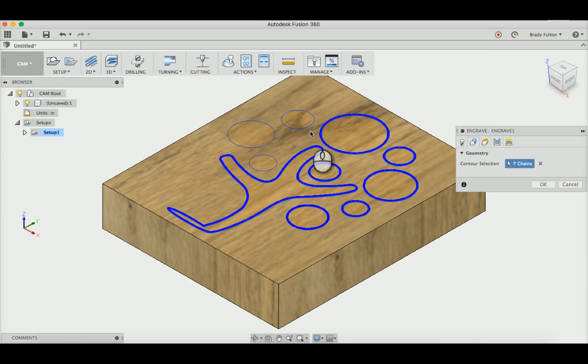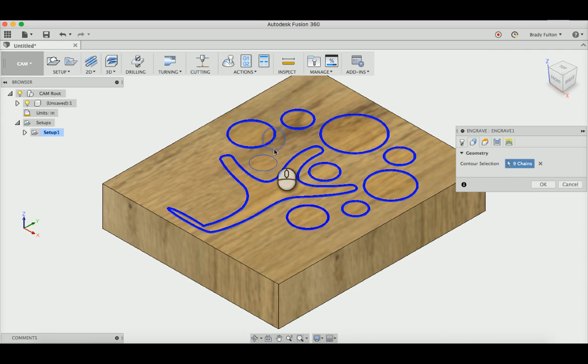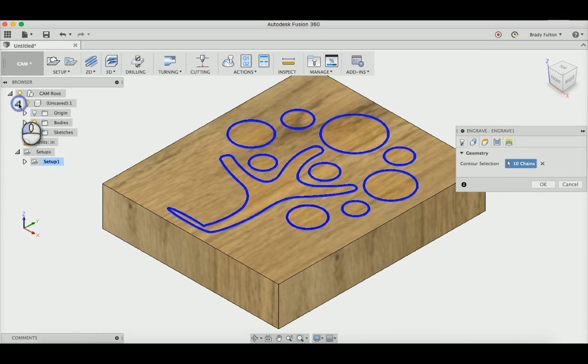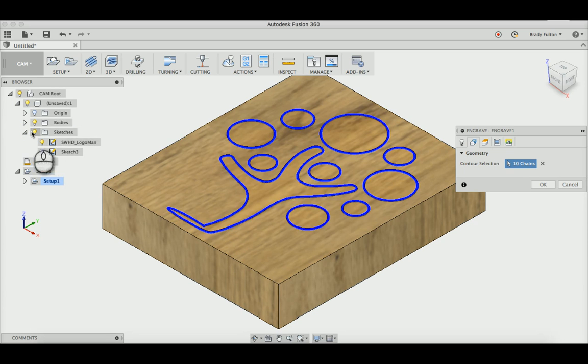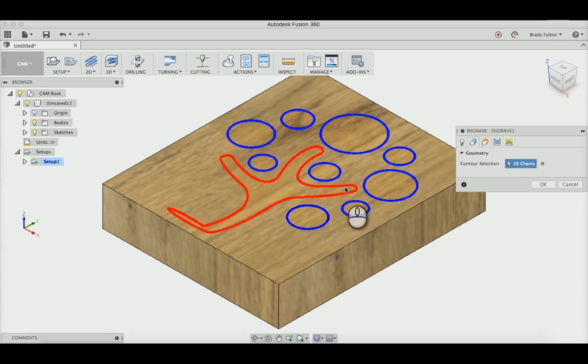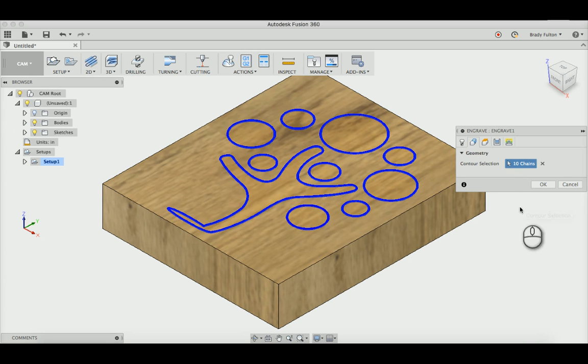One thing I do like that I think changed recently is over here in the browser tree, you can actually twirl these down, and you could select just a whole sketch off of that as well if that was easier. But these are simple enough contours to select.